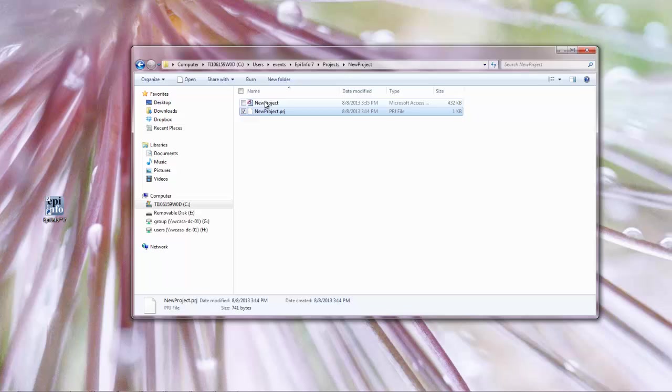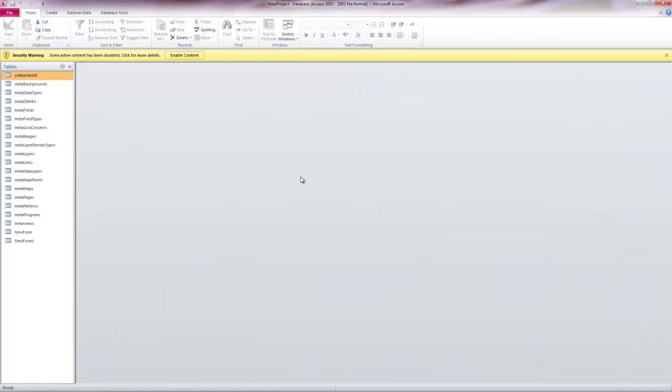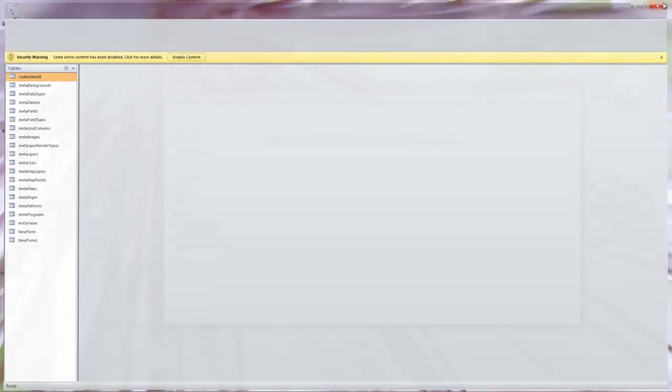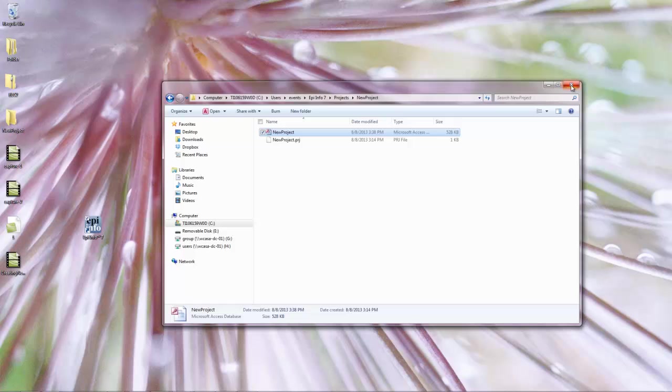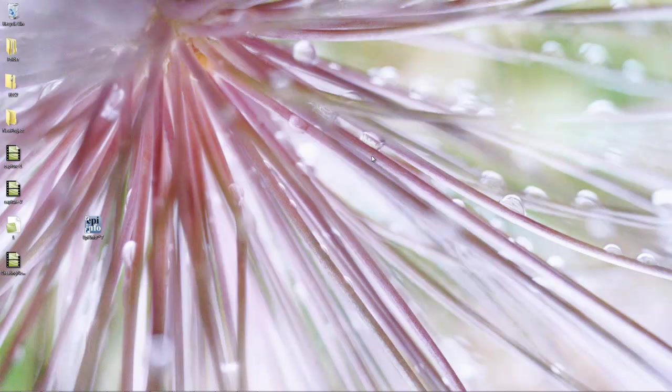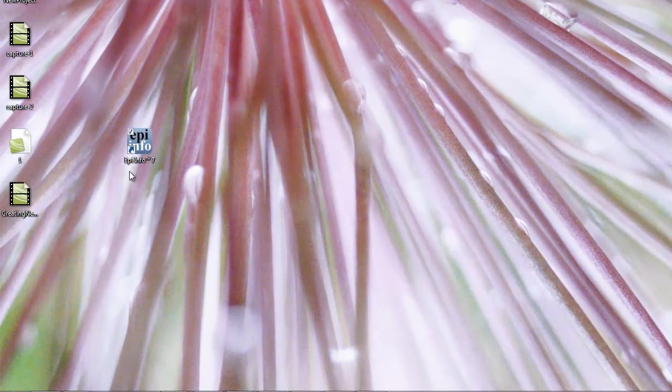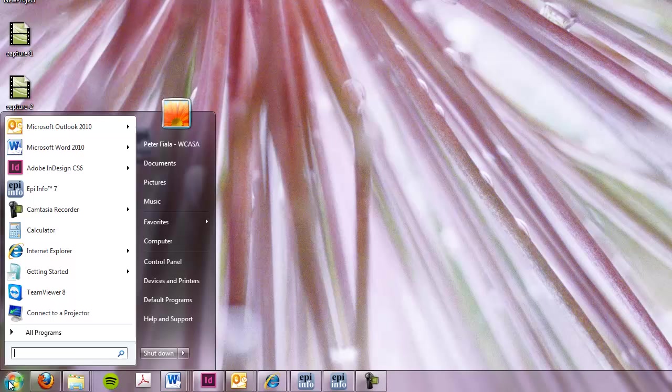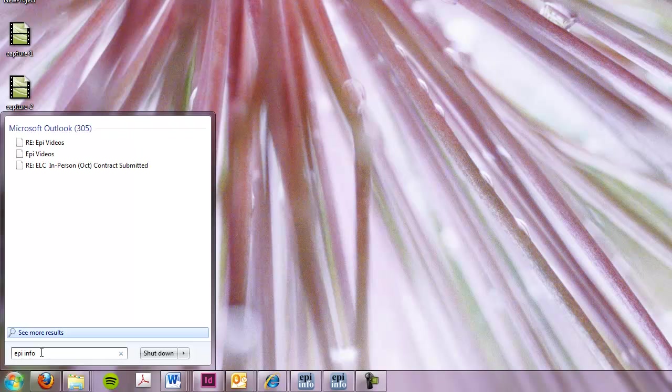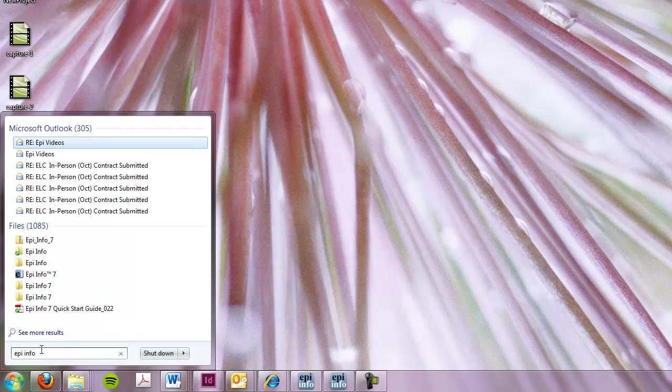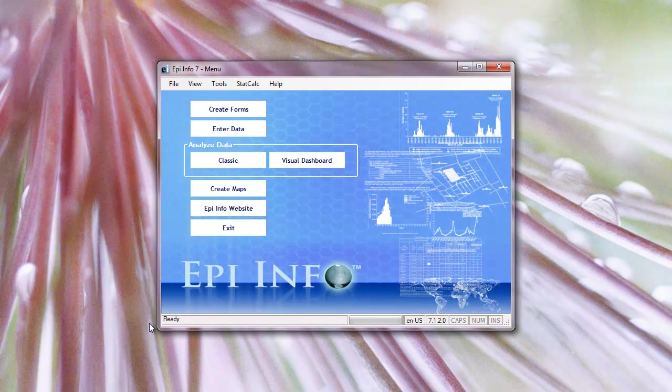And then if I try clicking on the access file, it's going to open access. This is not EpiInfo. This is not what I'm looking for. So in order to do that, I'm actually going to have to go to the EpiInfo program. I'm going to go to my desktop, go to my start menu and either find the icon here or type it in here. I'm going to go ahead and select that and I'm going to see that nice blue start menu.